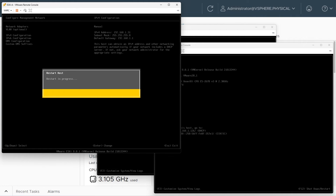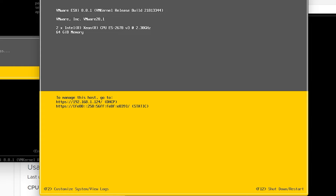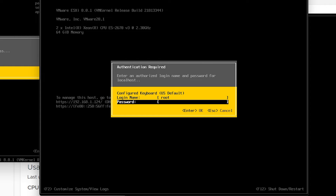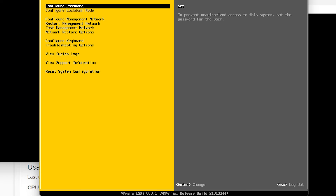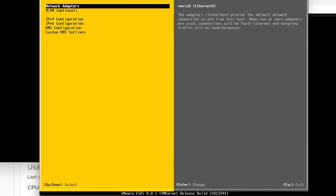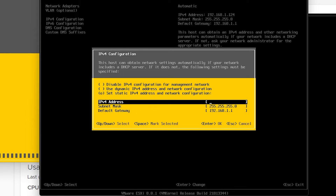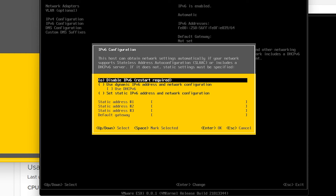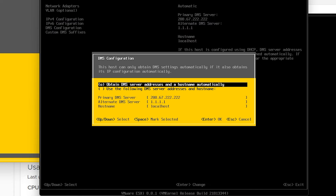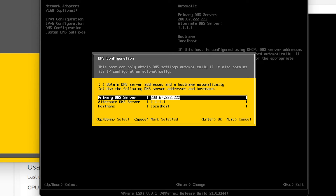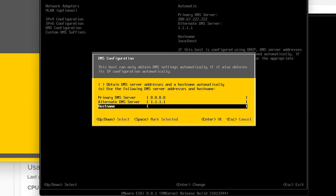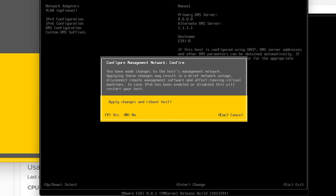We'll repeat that process for ESXi B and C. At the remote console for ESXi B, hit F2 and authenticate with the root password. Go down to Configure Management Network, then IPv4, select Set Static IP Address — for this one it will be 192.168.1.32 — press Enter. Disable IPv6, press Enter. Go down to DNS config and specify 8.8.8.8 and 1.1.1.1. For the hostname, we'll call it ESXi-B and press Enter. Hit Escape, then Y to continue — it will reboot.